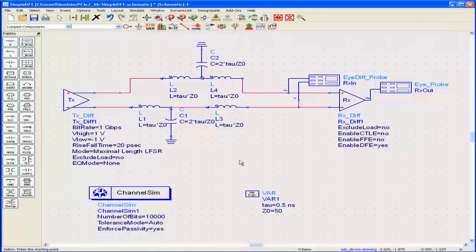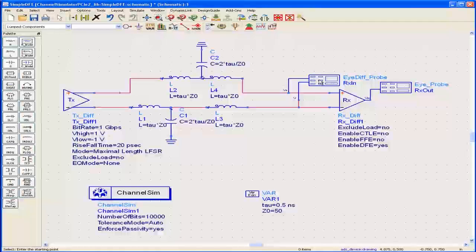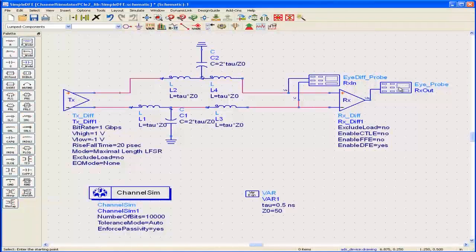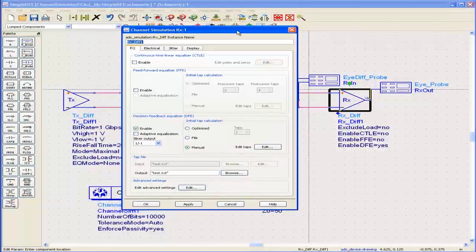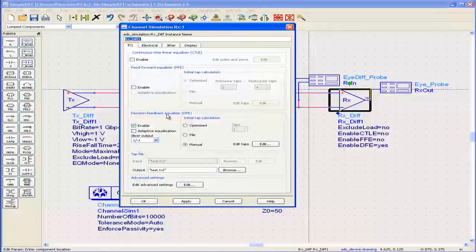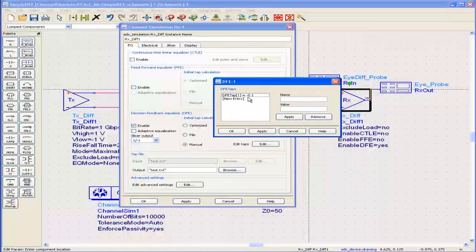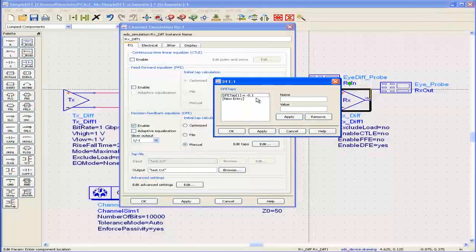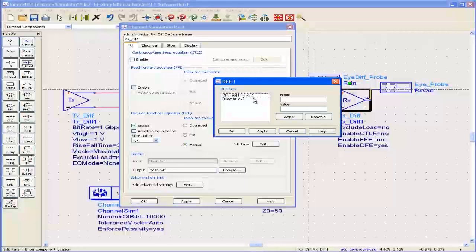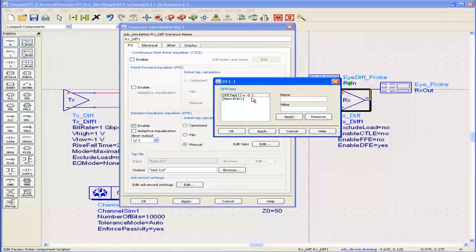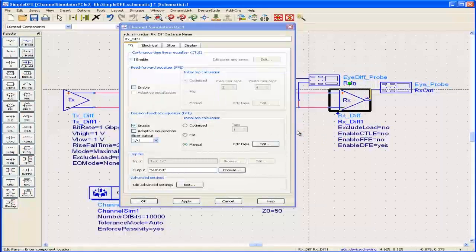The channel is a simple lumped element low pass filter, a Butterworth filter with a characteristic response time of half a nanosecond, so it's going to smear the bits into one another causing inter-symbol interference. I have an eye probe monitoring the eye diagram at the input to the receiver and another one at the output. In the receiver I have enabled this decision feedback equalizer and the optimum tap value for this channel is minus 0.1.